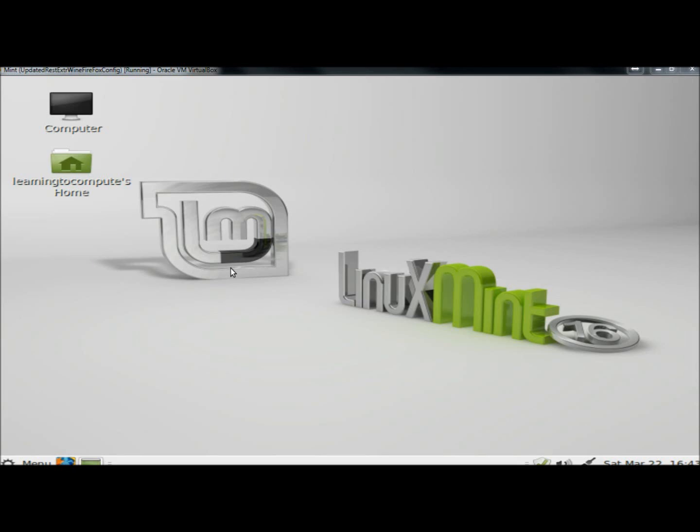Hello. In this video I'm going to show you how to install TeamViewer in Linux Mint. I'm running Linux Mint 16 right now.